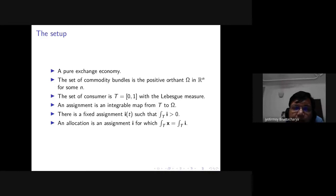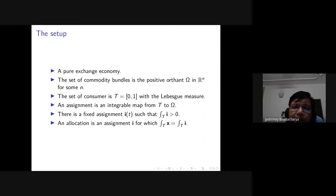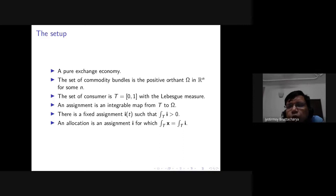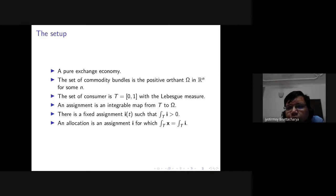The set of consumers is the unit interval with the Lebesgue measure. Every point in the unit interval is a separate consumer, meaning there is an uncountable number of consumers. When you have an infinity of consumers — countable or uncountable — the question is how to calculate total demand or total endowment. You cannot just add up individual endowments because you will get infinity. Instead, you give weightage to each individual using measure theory.